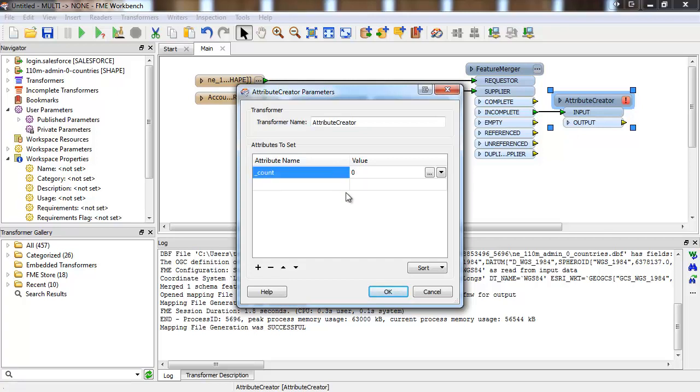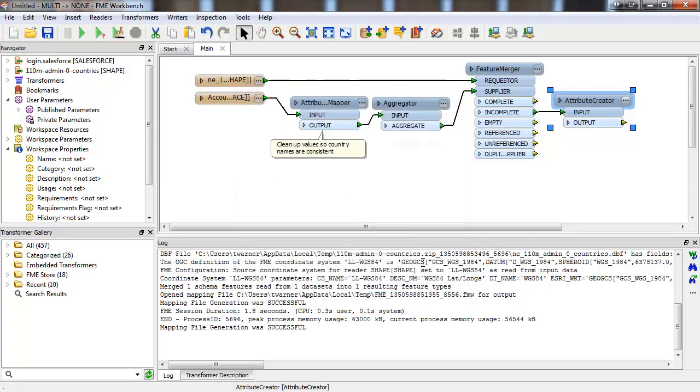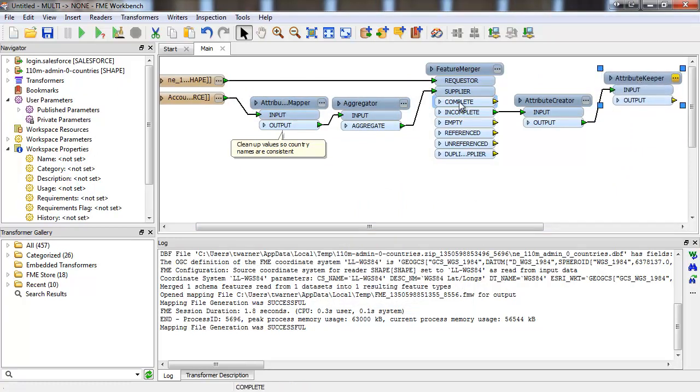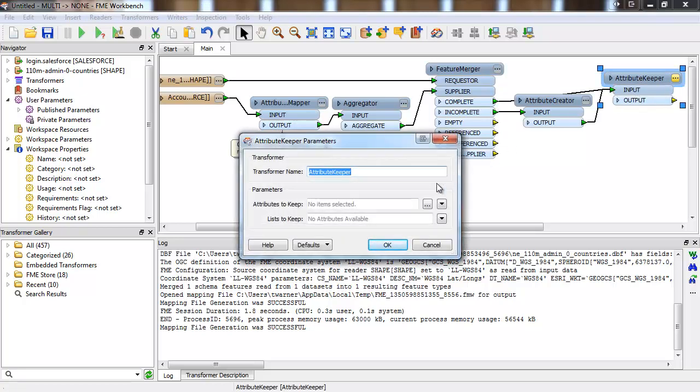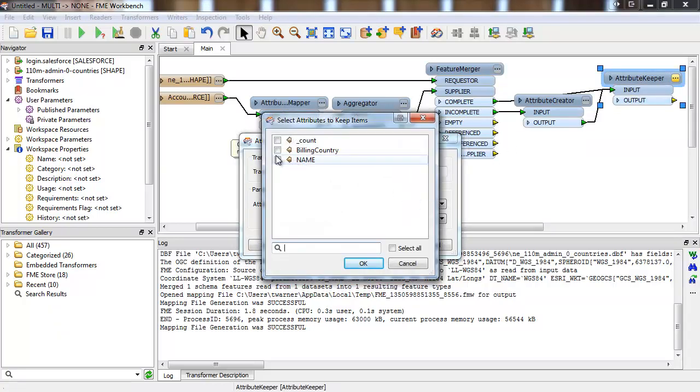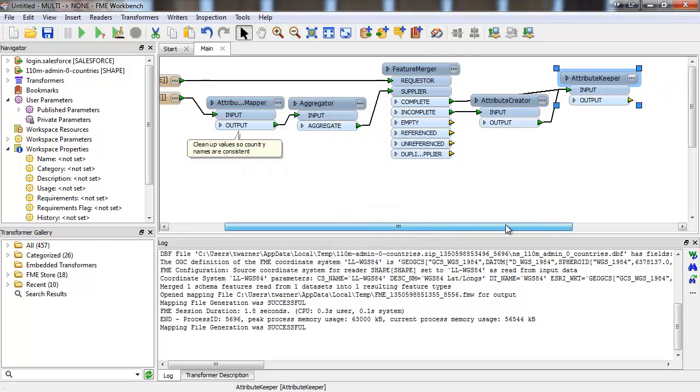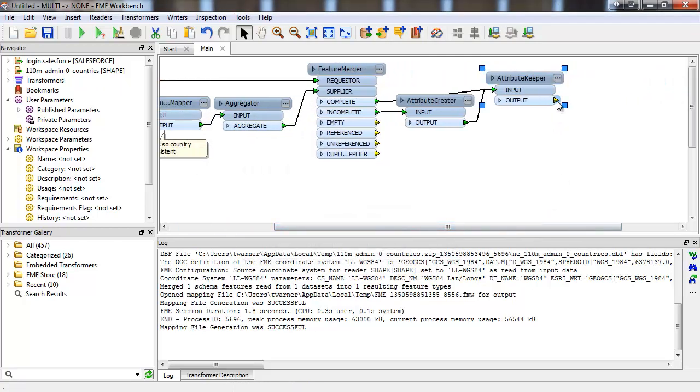Lastly, let's make sure we keep only the attributes we care about. At the end, we'll attach an inspector so we can see the output right away. And let's go ahead and run it.